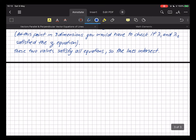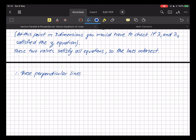Remember, our example uses perpendicular lines, so therefore these perpendicular lines are coplanar.